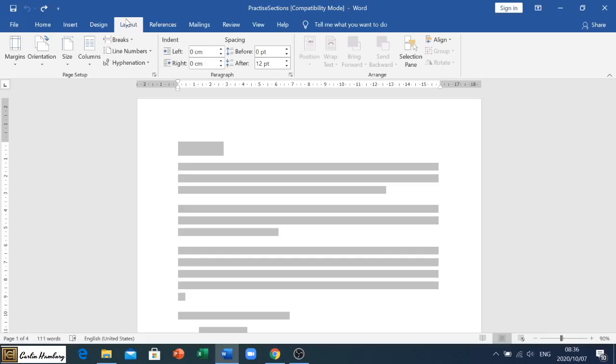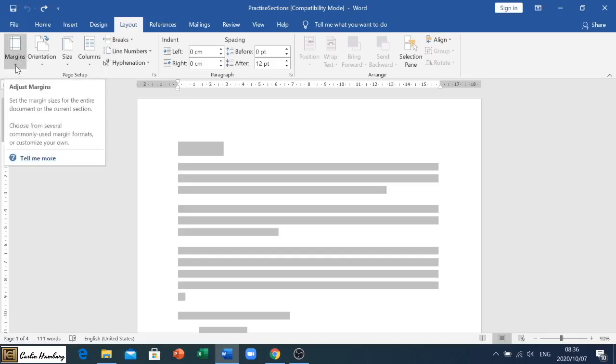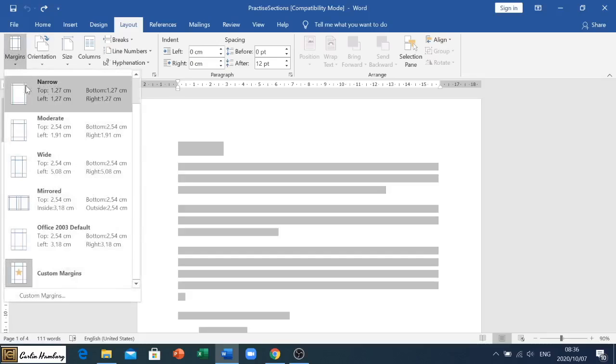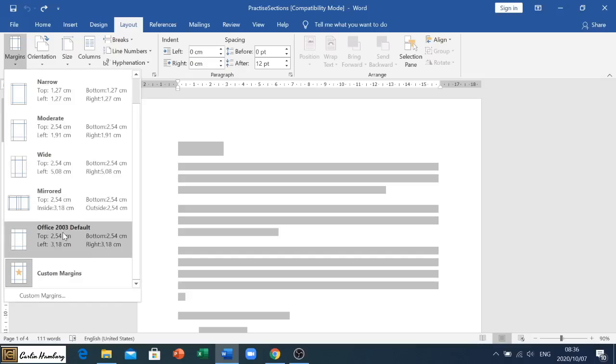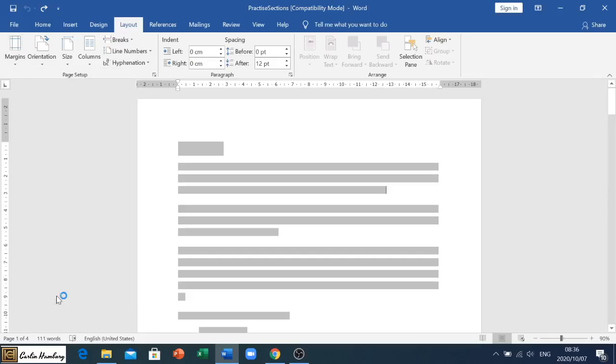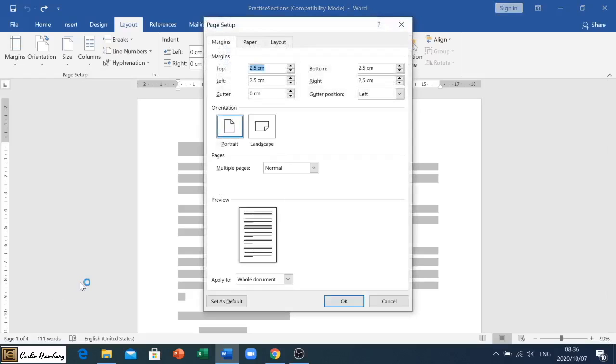Here you'll see under Page Setup we've got a number of options. We have our Margins, and if we click on that you can see we have the different templates for our margins. However, if the question paper does ask you to insert a specific margin, you'll have to go to Custom Margins and there you can type it in.